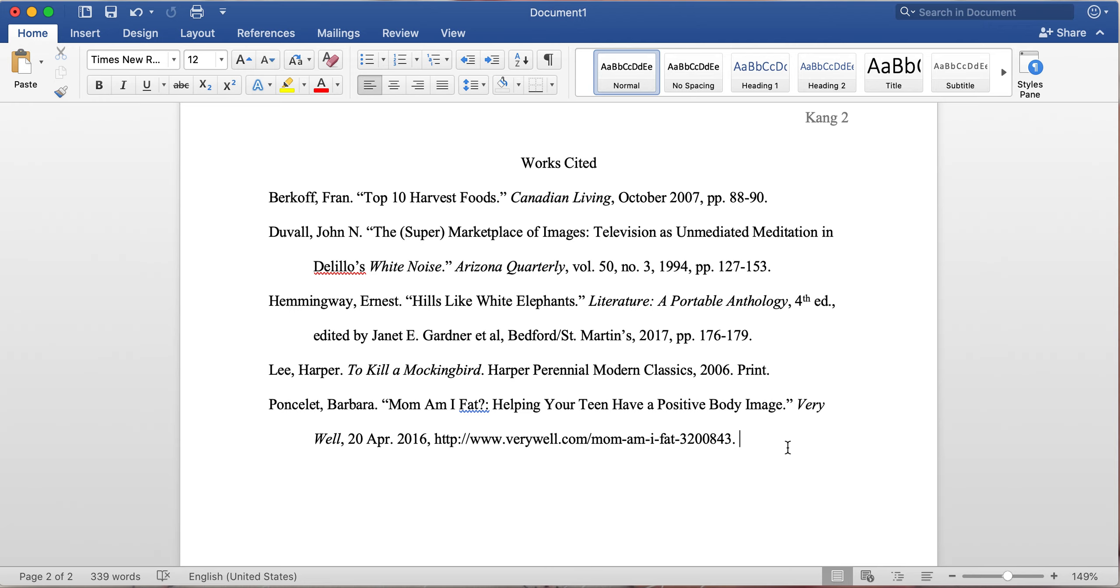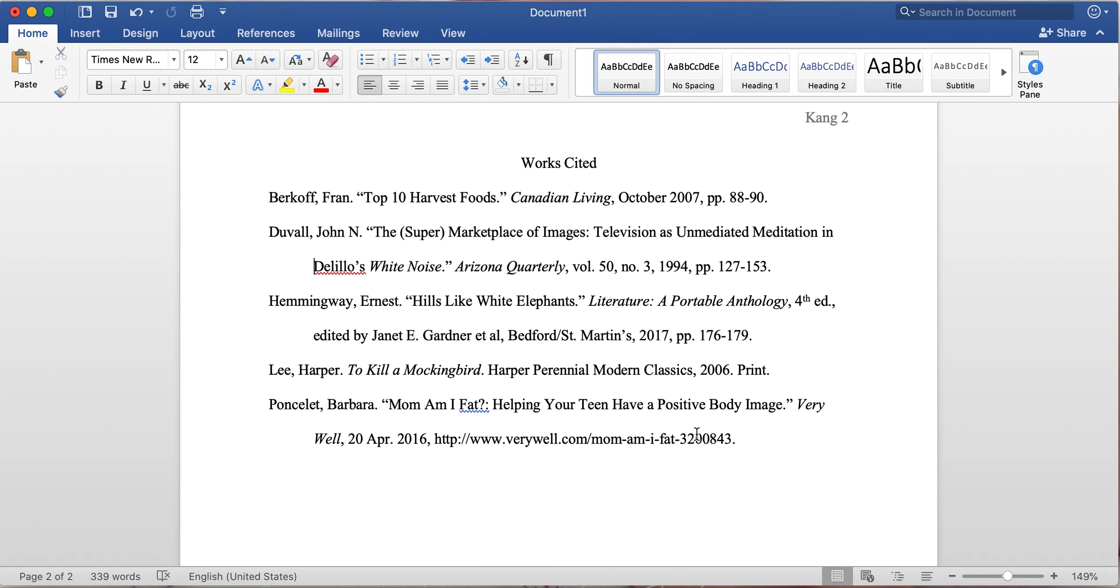Now what does a hanging indent mean? This space right here, this is the hanging indent. This indicates that the information goes on to the next line and it's indented, so it's showing that it's still connected with the information prior to that.